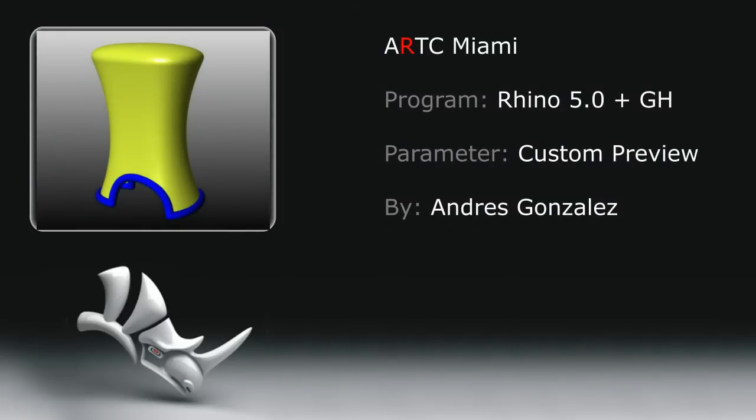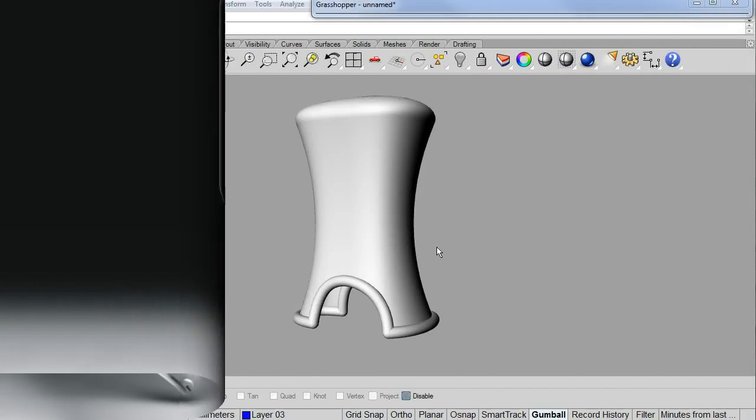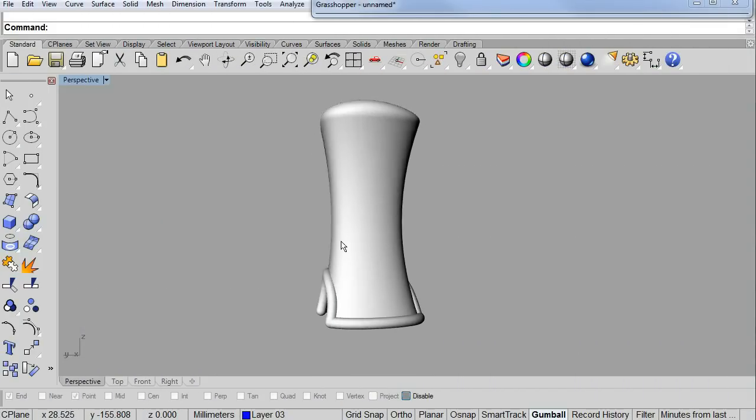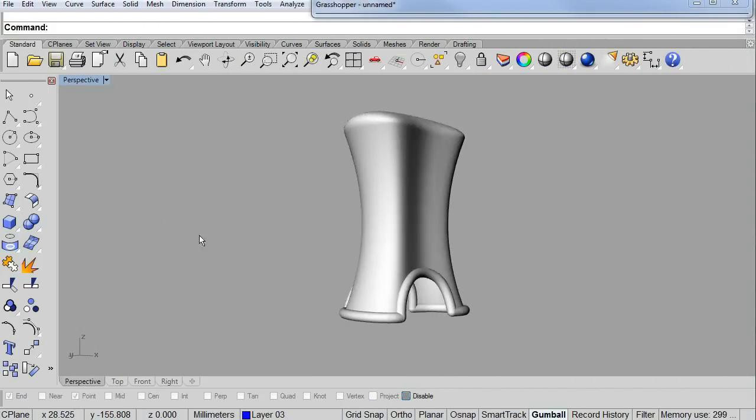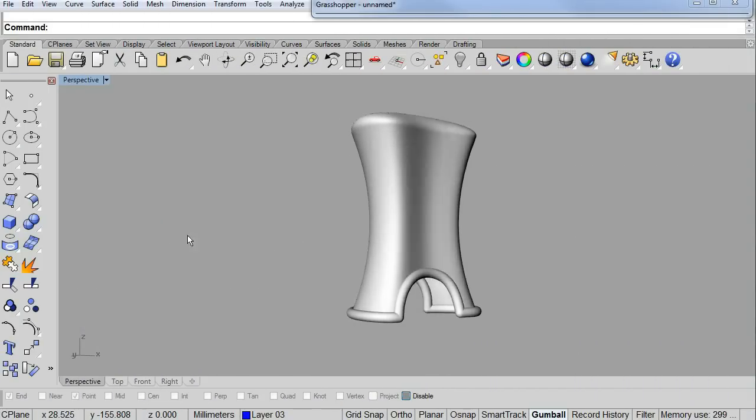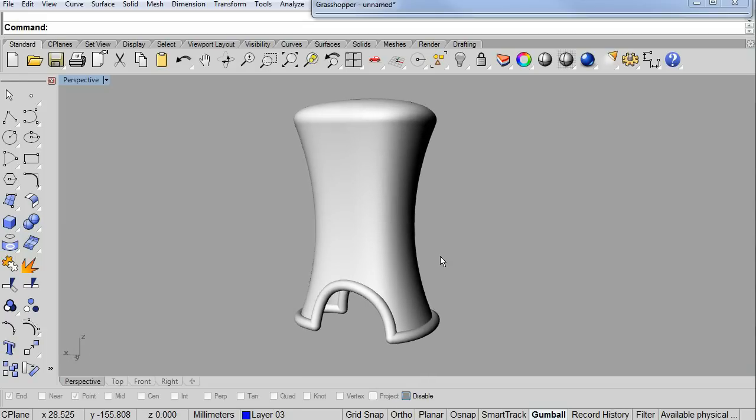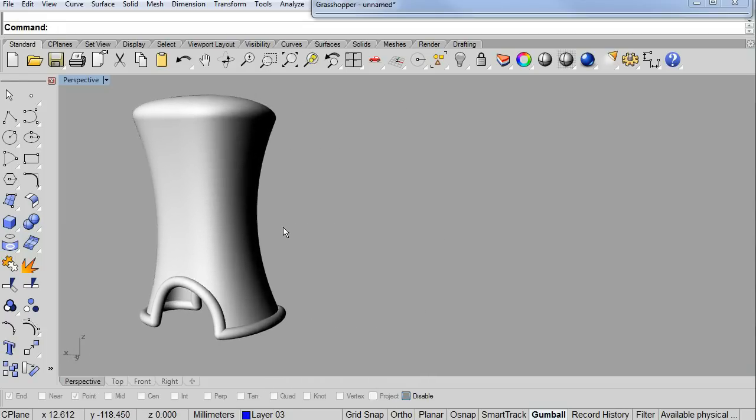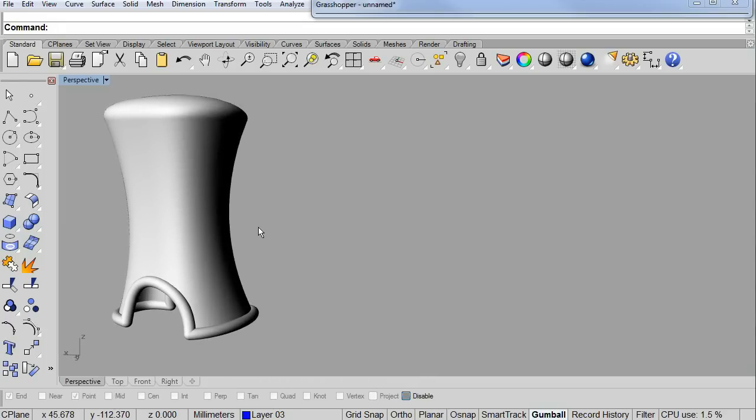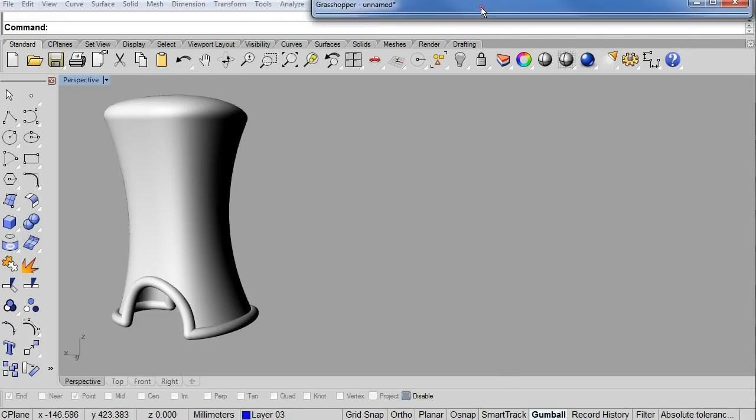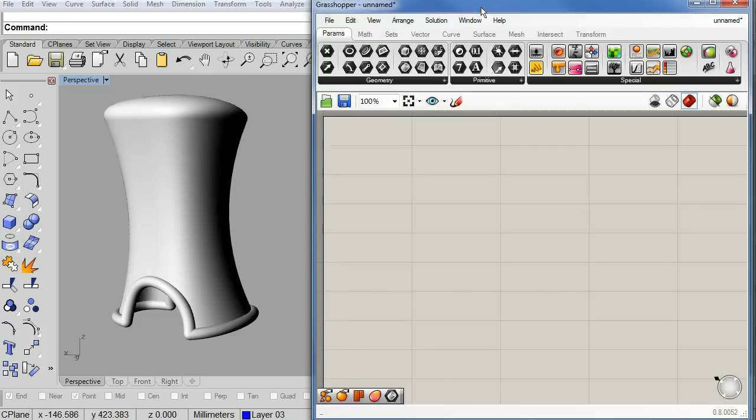Welcome back. This is a small demonstration on how to use custom preview parameters. I have already a 3D shape in Rhino. Let me open my Grasshopper.